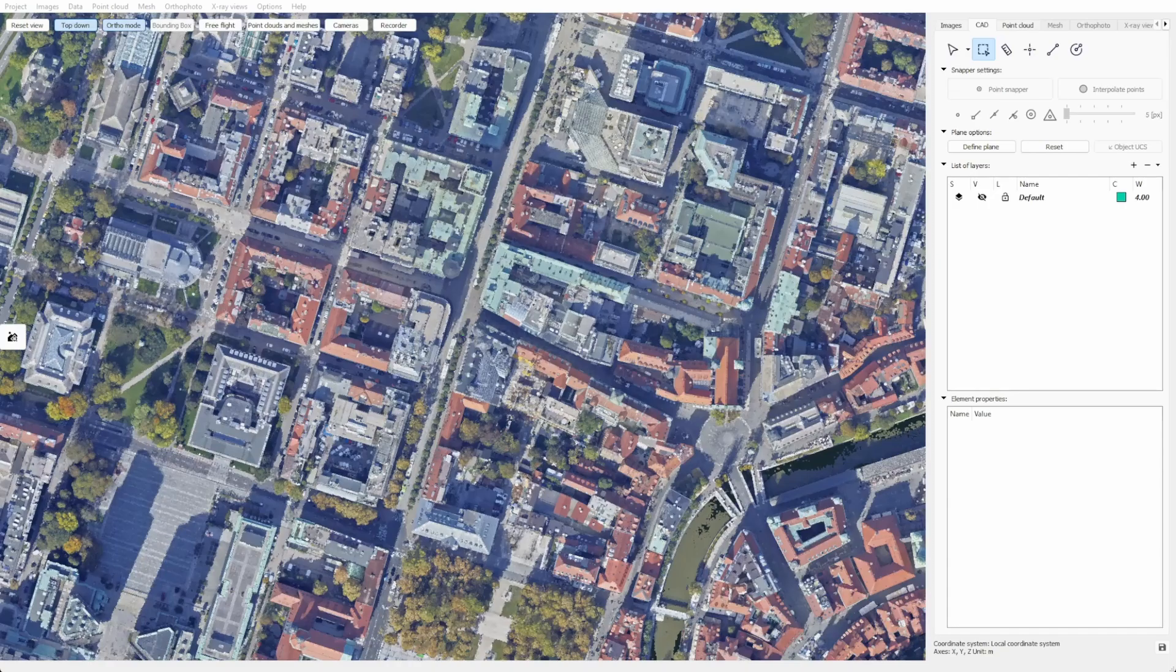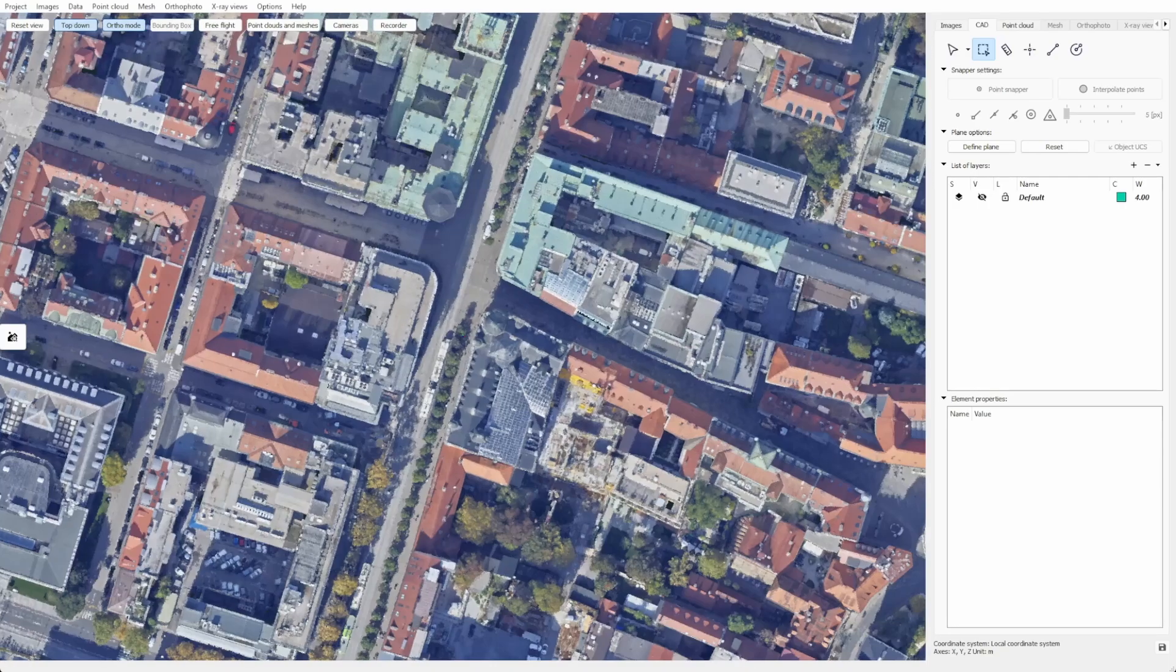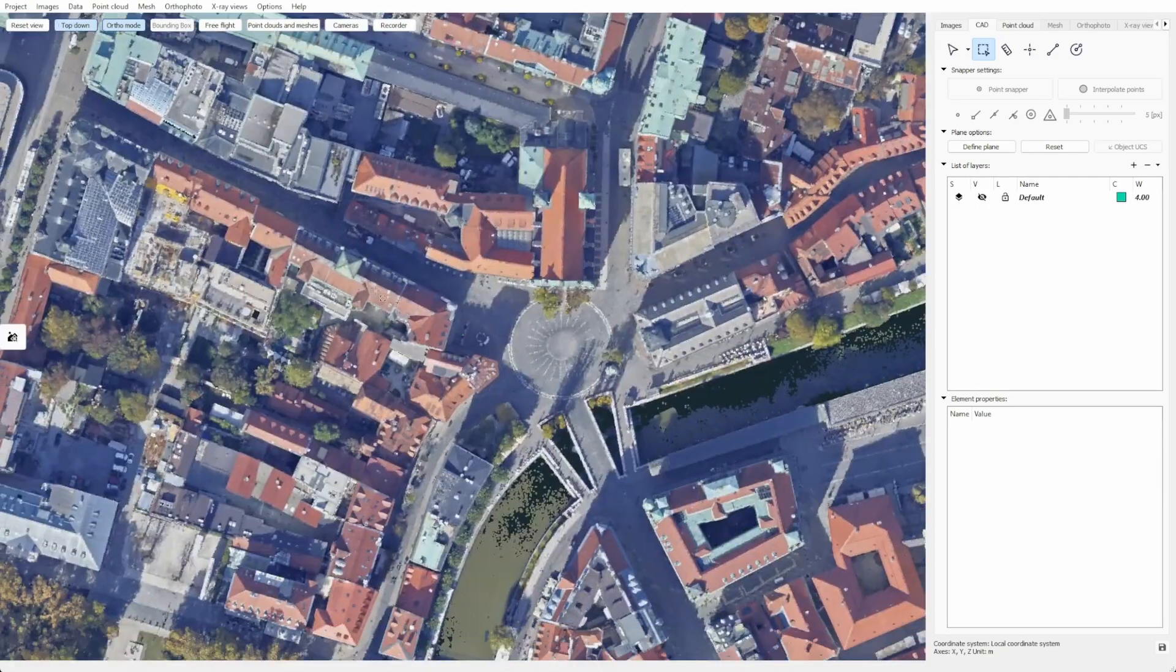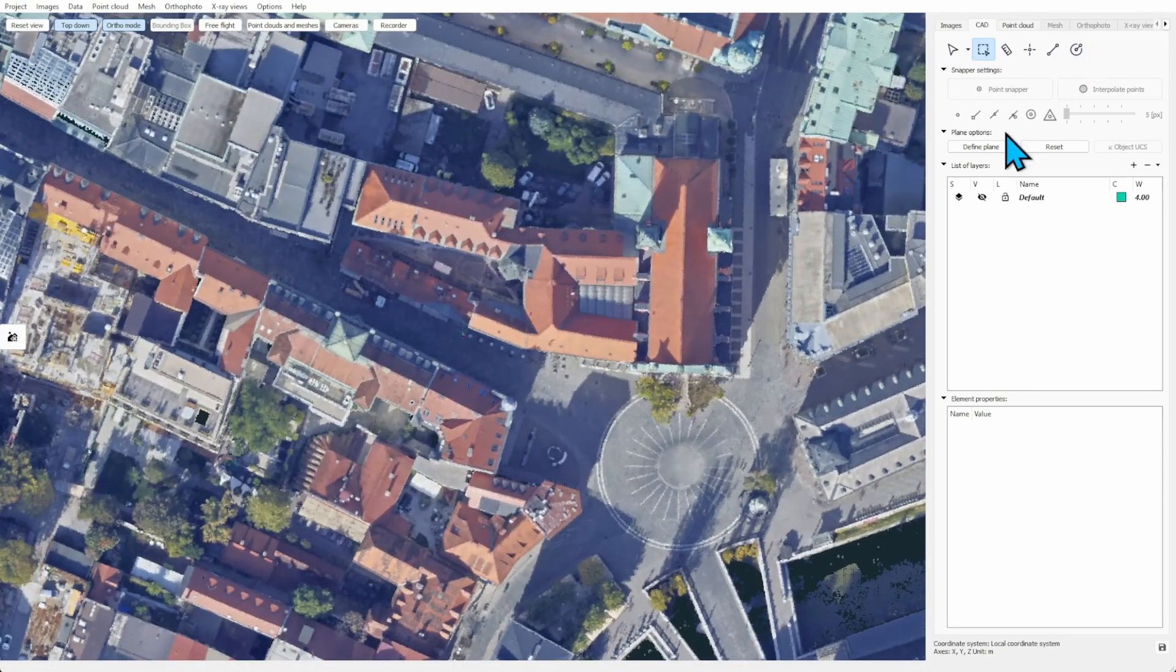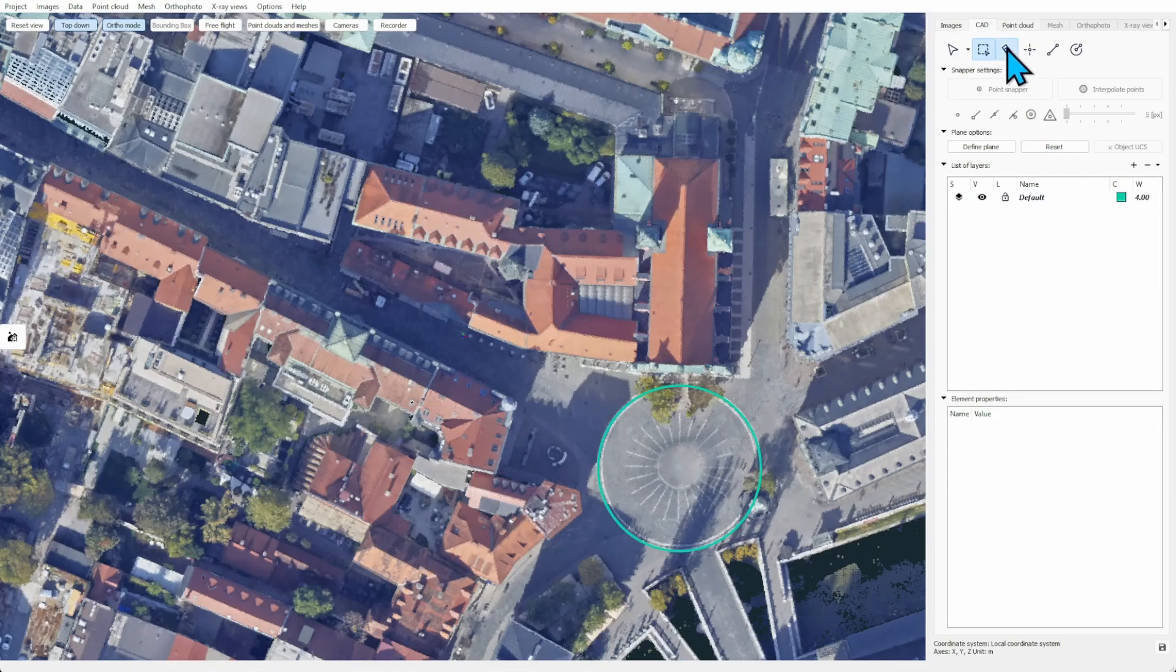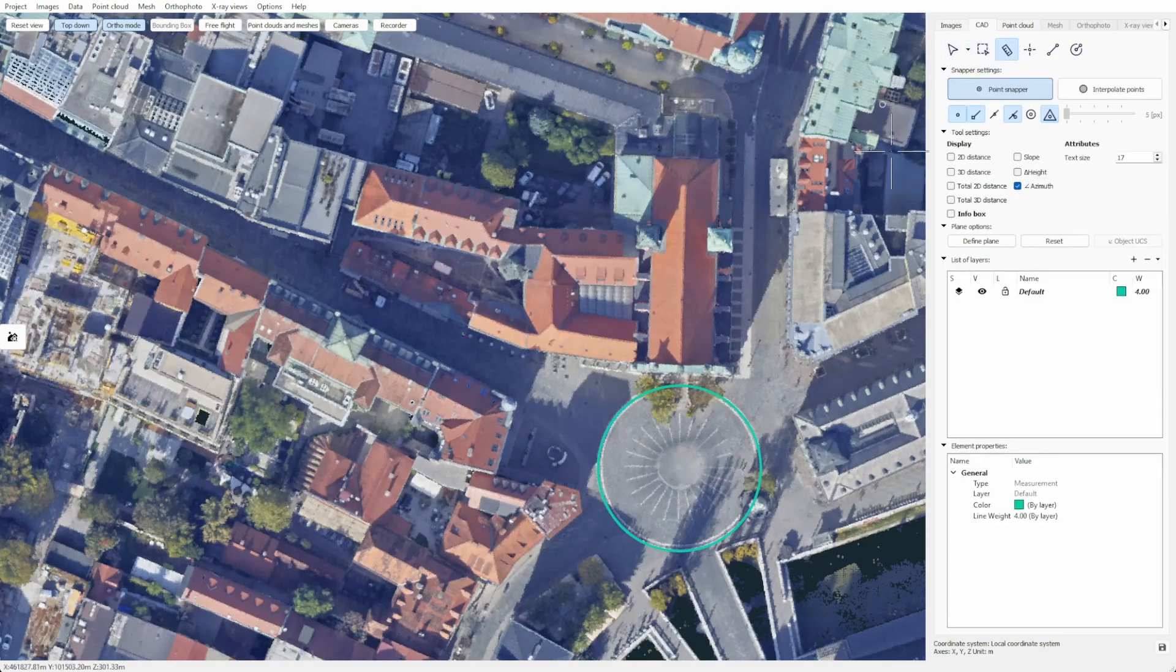Hello and welcome to another 3D survey tutorial. Today I'll teach you everything about azimuth measurements in 3D survey and where you may need to use them.